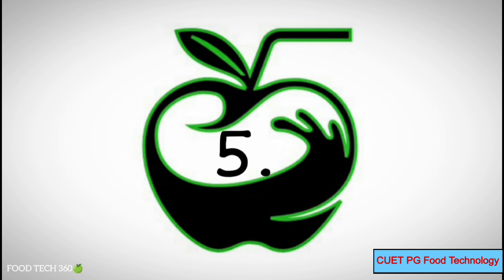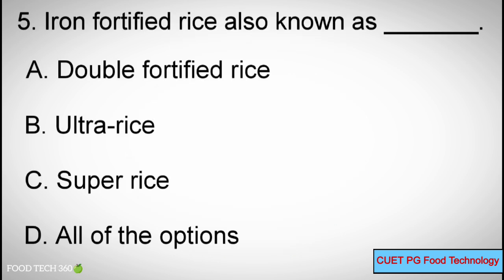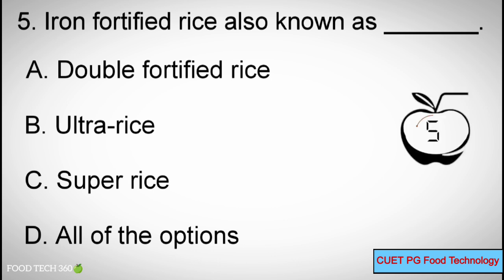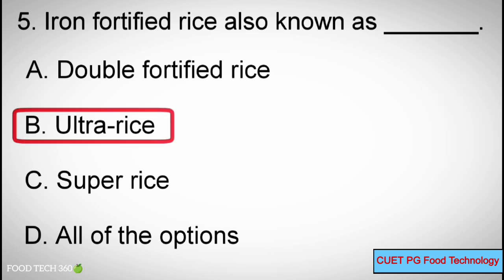Question number 5. Iron fortified rice is also known as dash. Options: A) double fortified rice, B) ultra rice, C) super rice, D) all of the options. Correct answer: B) ultra rice.